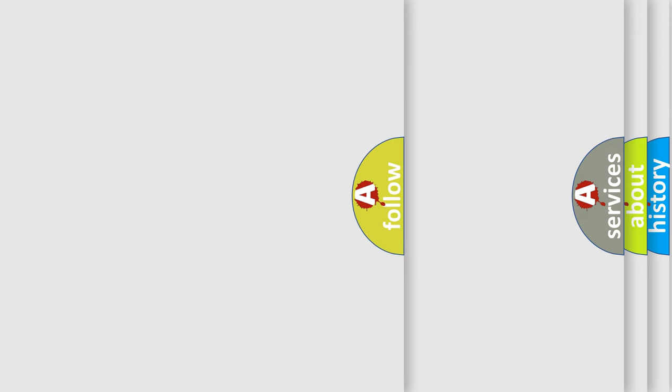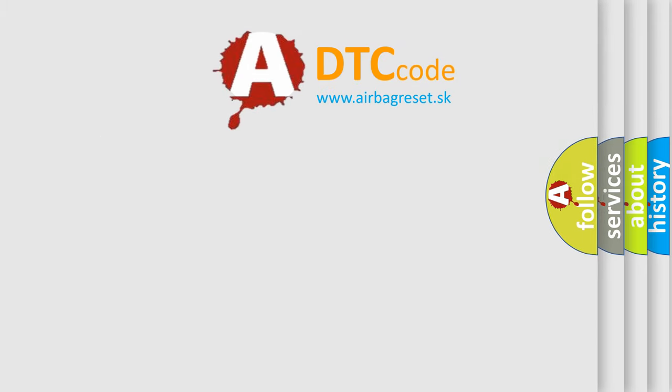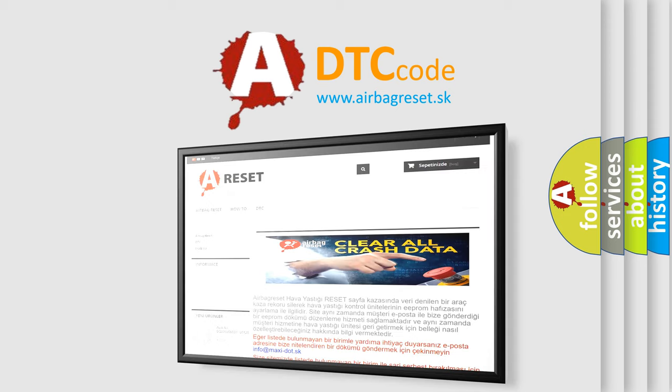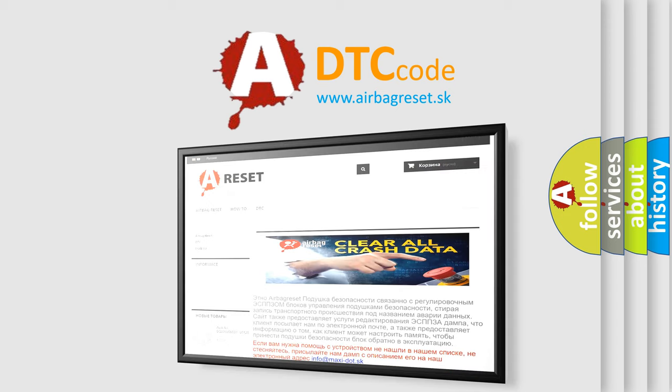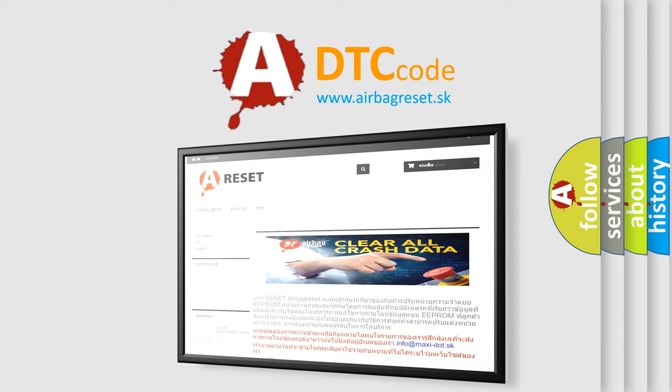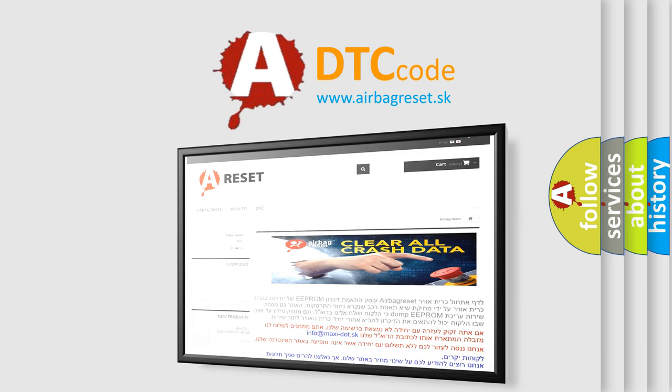The Airbag Reset website aims to provide information in 52 languages. Thank you for your attention and stay tuned for the next video.